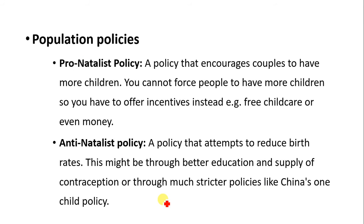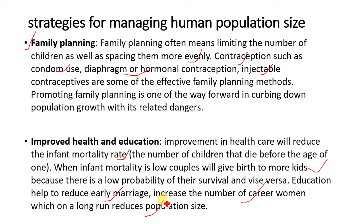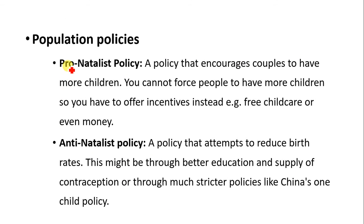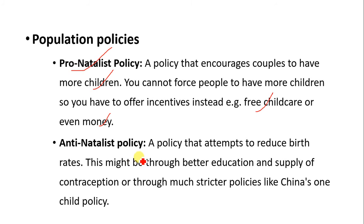Population policies are also strategies for managing human population size. We have pro-natalist policy — a policy that encourages couples to have more children. You cannot force people to have more children, so you have to offer incentives, like free childcare or money for giving birth to more kids. Anti-natalist policy is a policy that attempts to reduce birth rate. This might be through better education and supply of contraceptives, or through more strict policies like China's one-child policy.